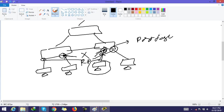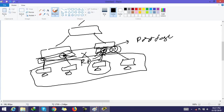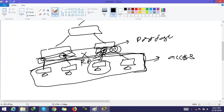PortFast is applied on access ports to help them transition to the STP forwarding state immediately. These ports are called access ports because they are connected with hosts at the access layer — the actual hosts that are accessing the data. So we use PortFast on these ports that are directly connected with hosts.